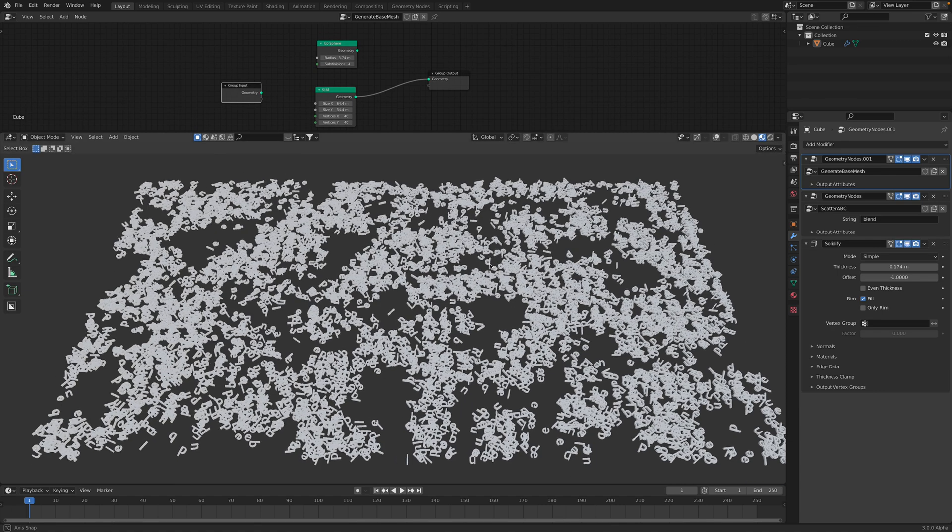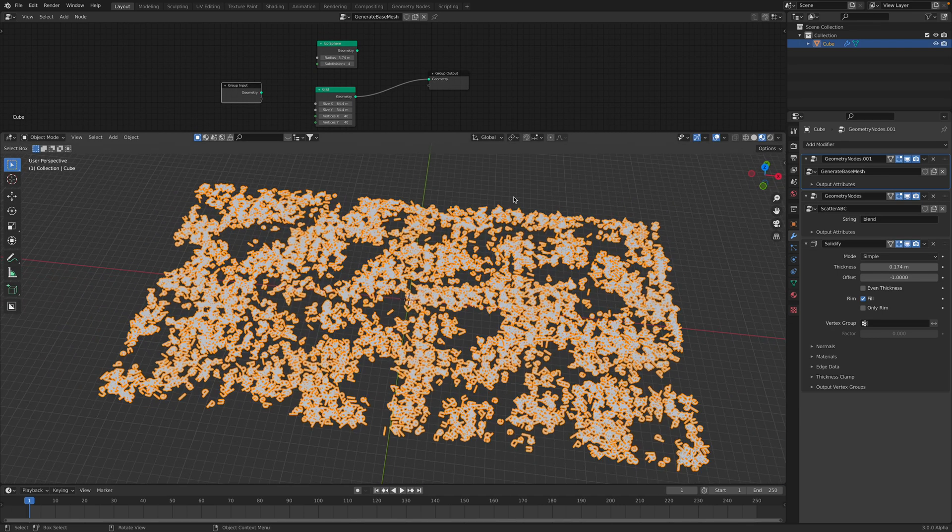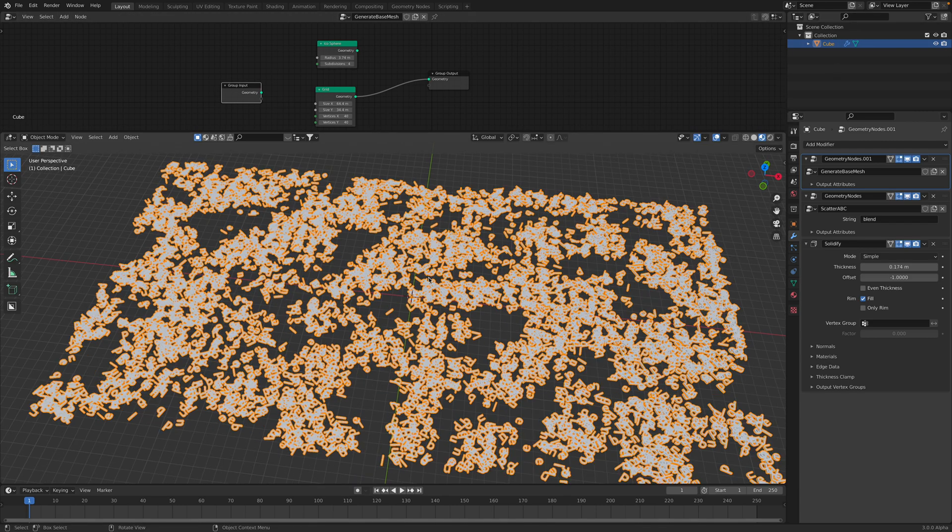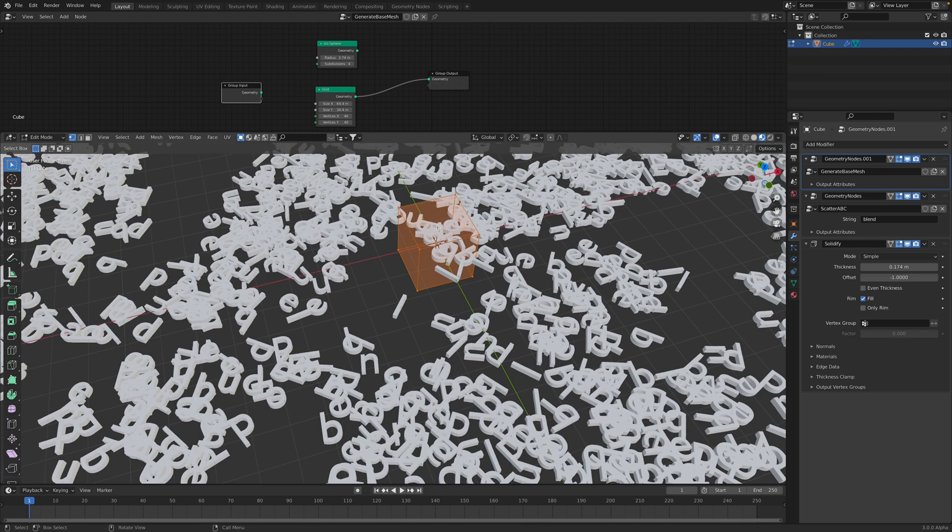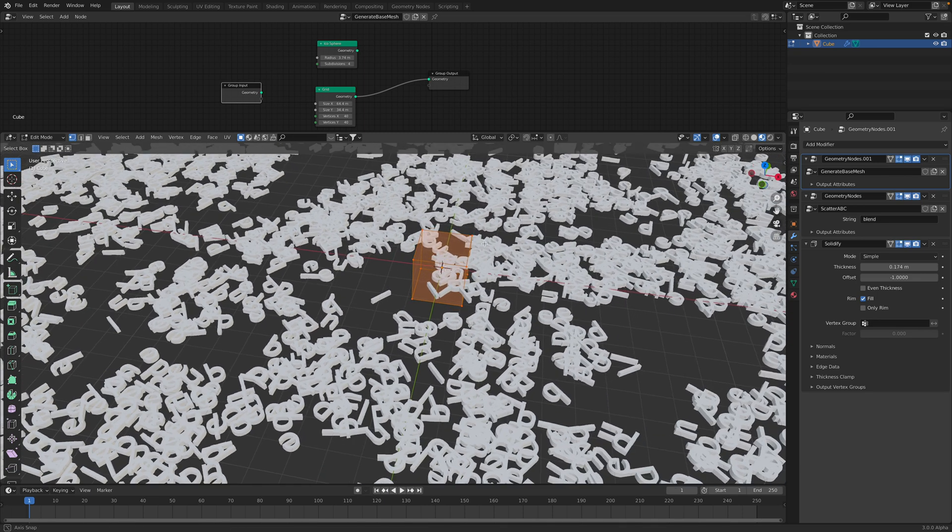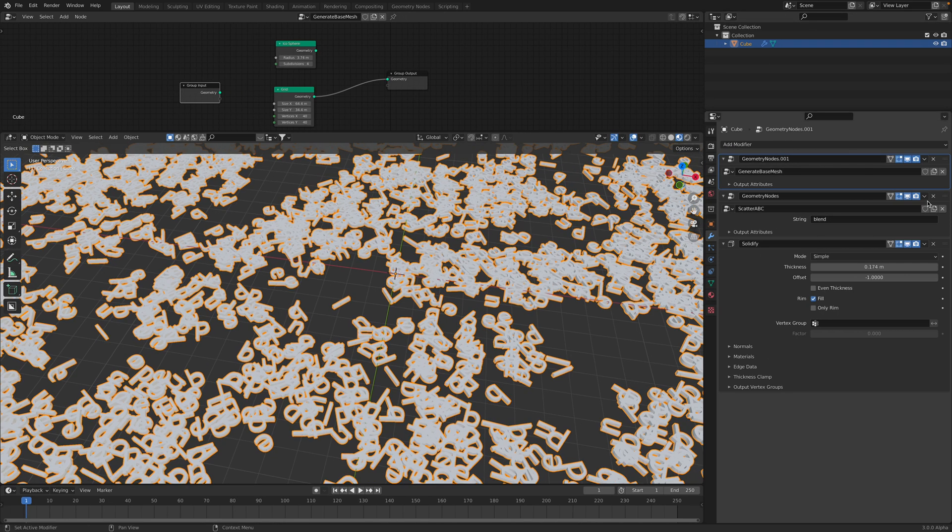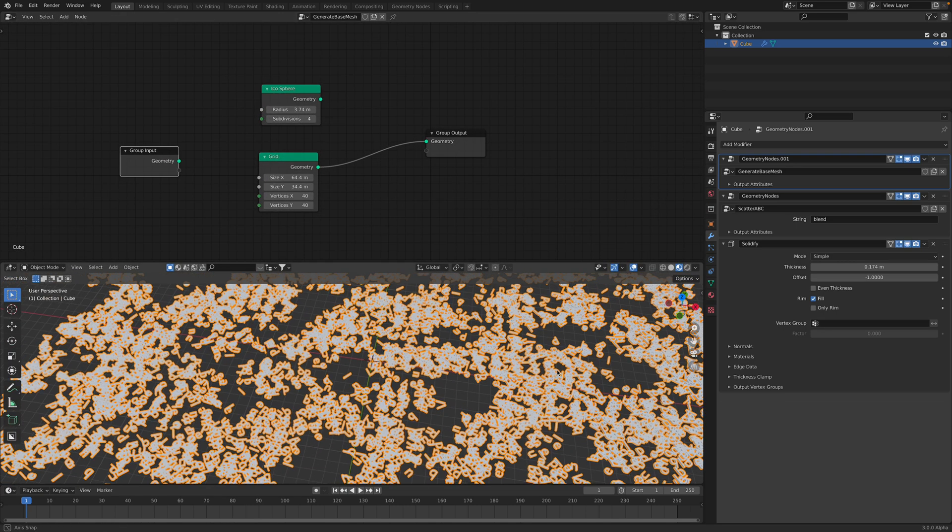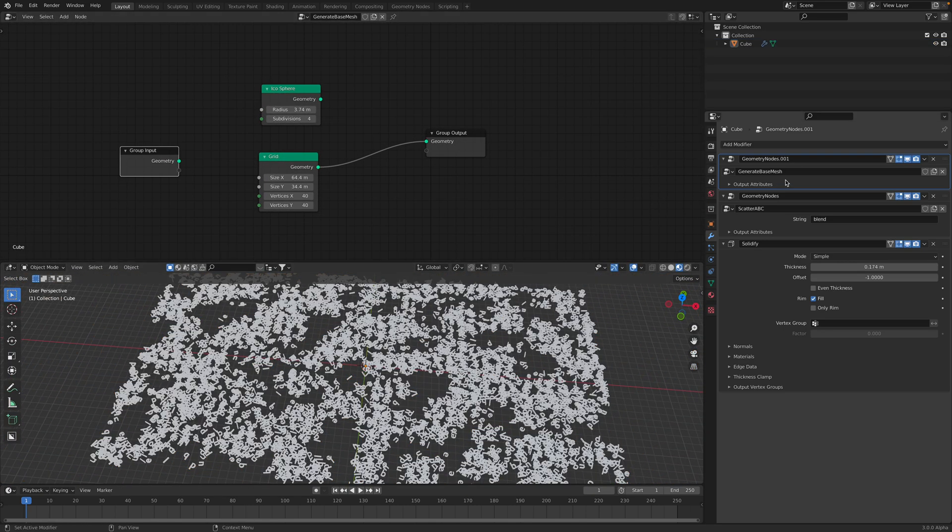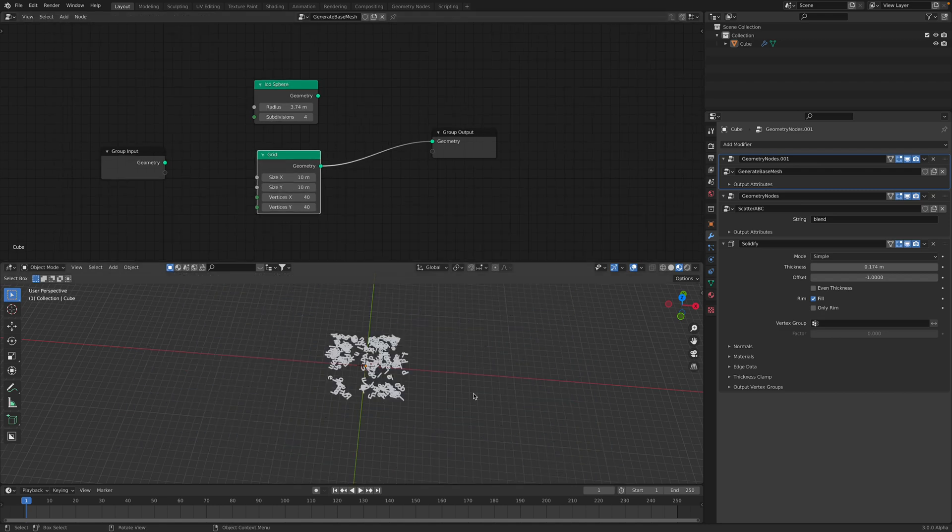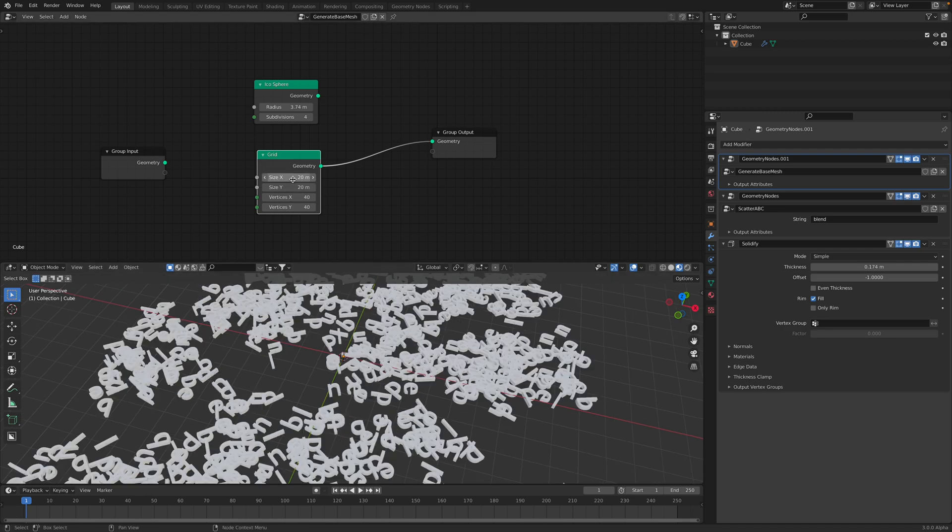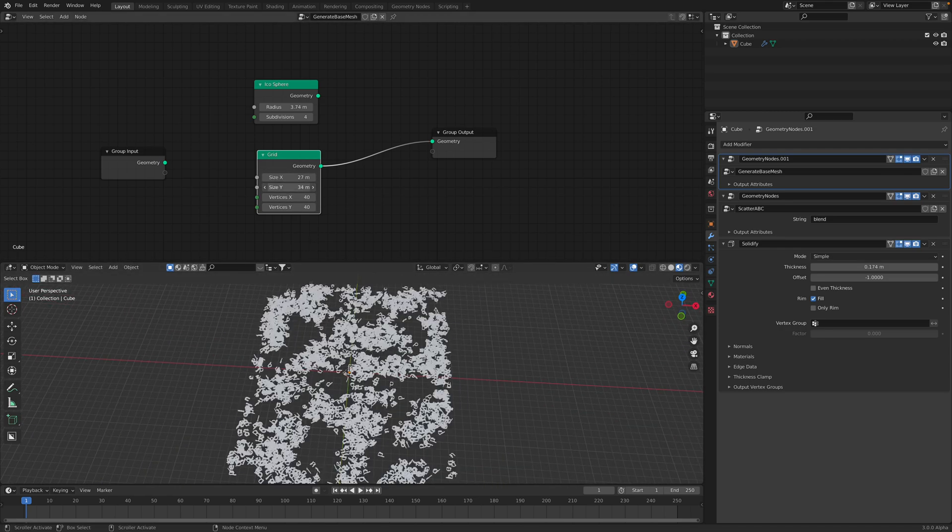So let's take a look closely. If I select the geometry, if I hit tab, this is basically just a normal cube. The default geometry is cube. However, here I'm using geometry nodes modifier twice. The first one will generate the base mesh. In this case, the base mesh is a grid. So I can reset the grid, make it smaller in X and Y. So this is just normal grid.